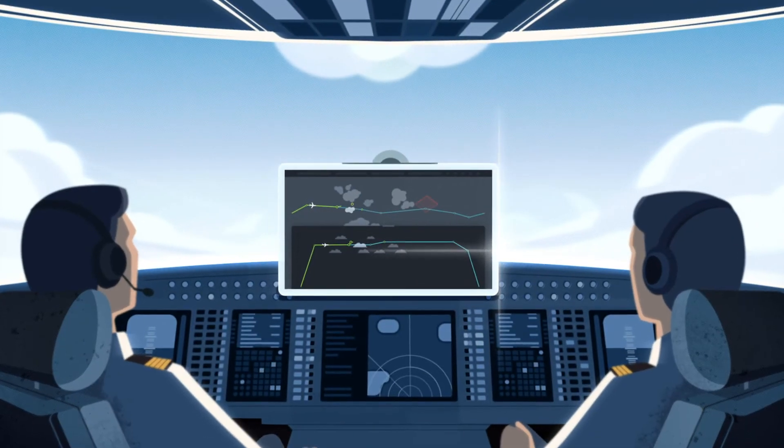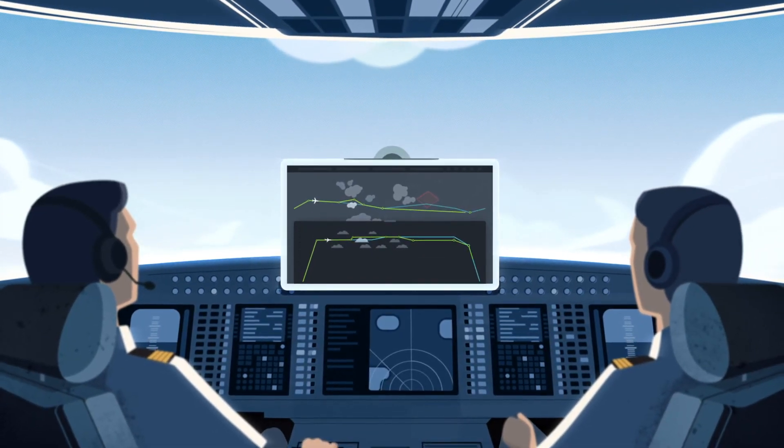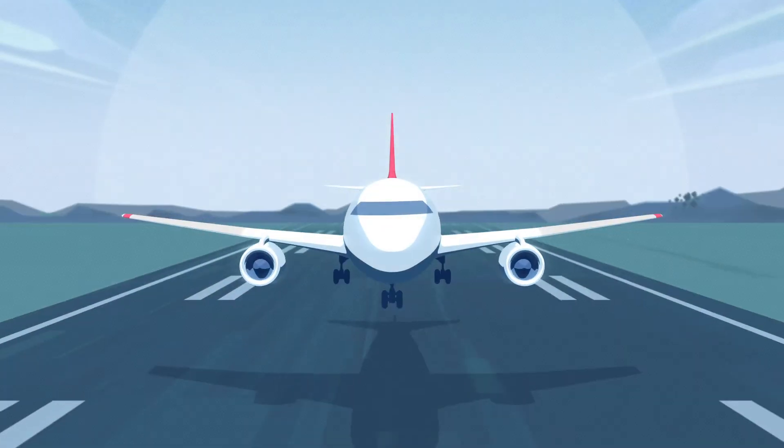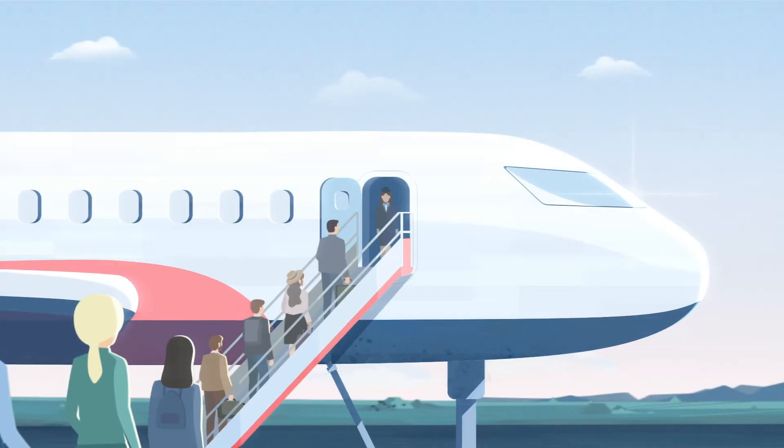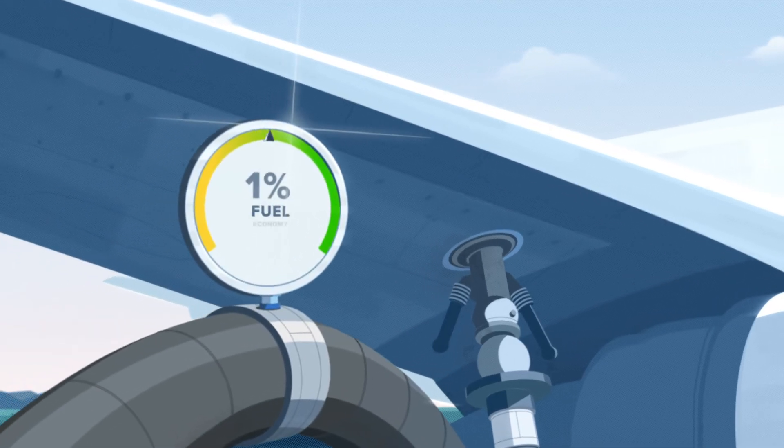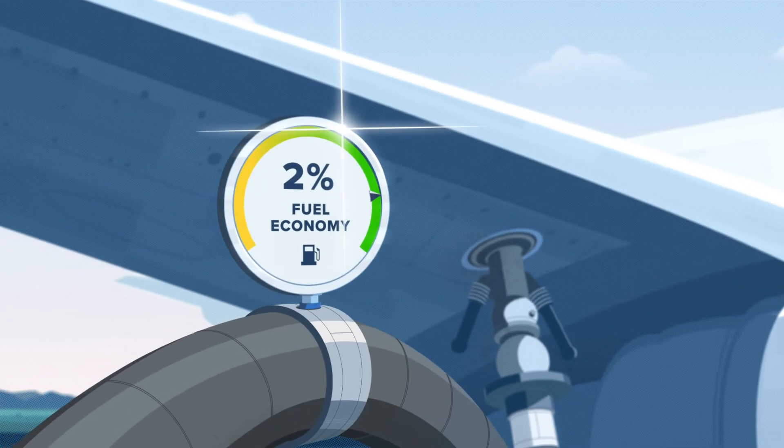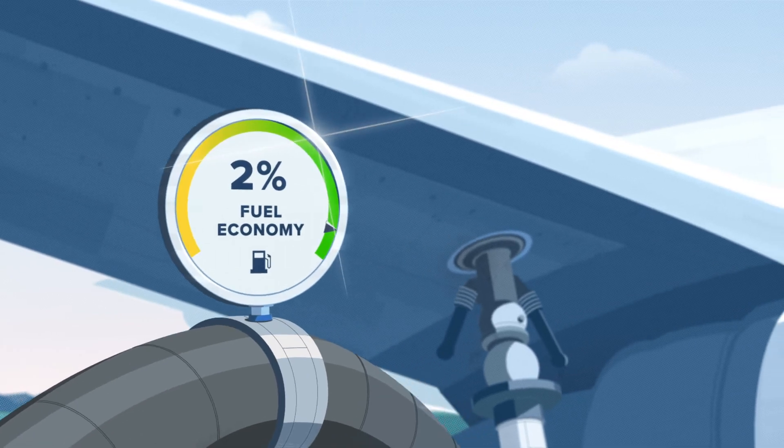FPOSR provides a reduction in crew and dispatch workload, increases safety and efficiency of the fleet, improves on-time performance, while reducing fuel burn and carbon emissions by at least 2% on average.